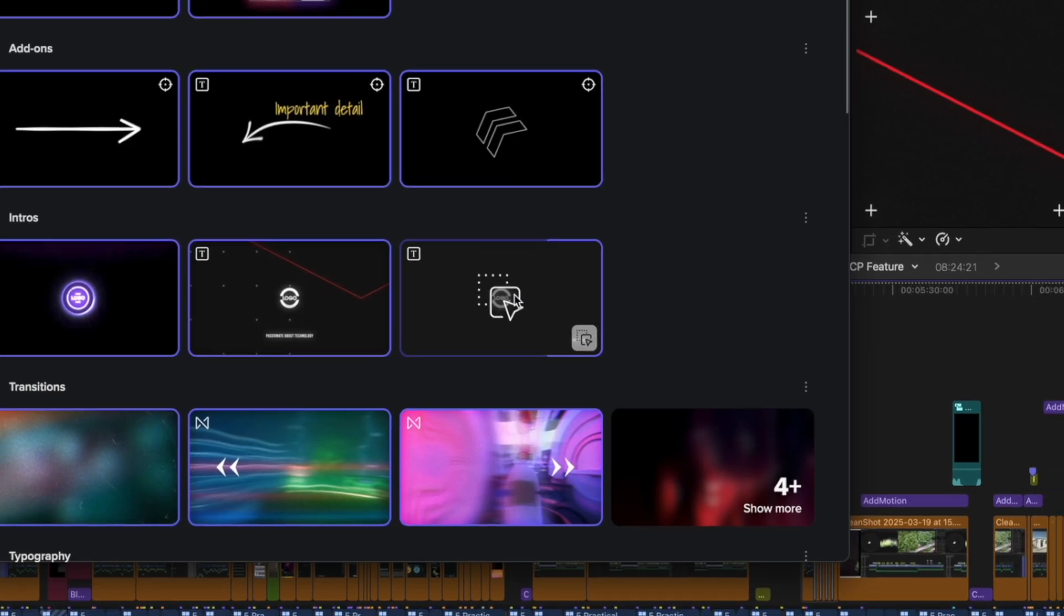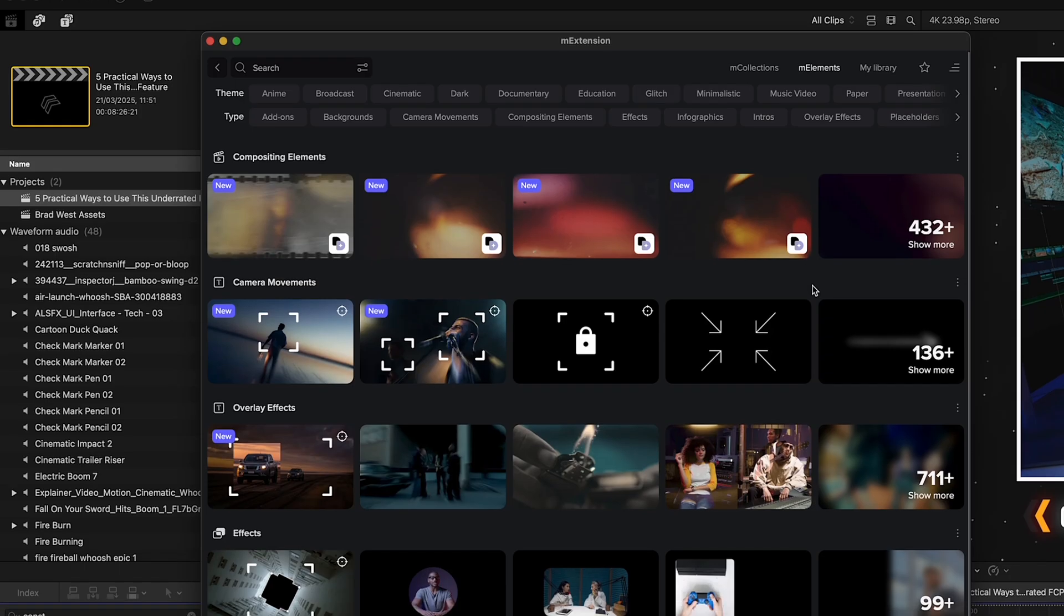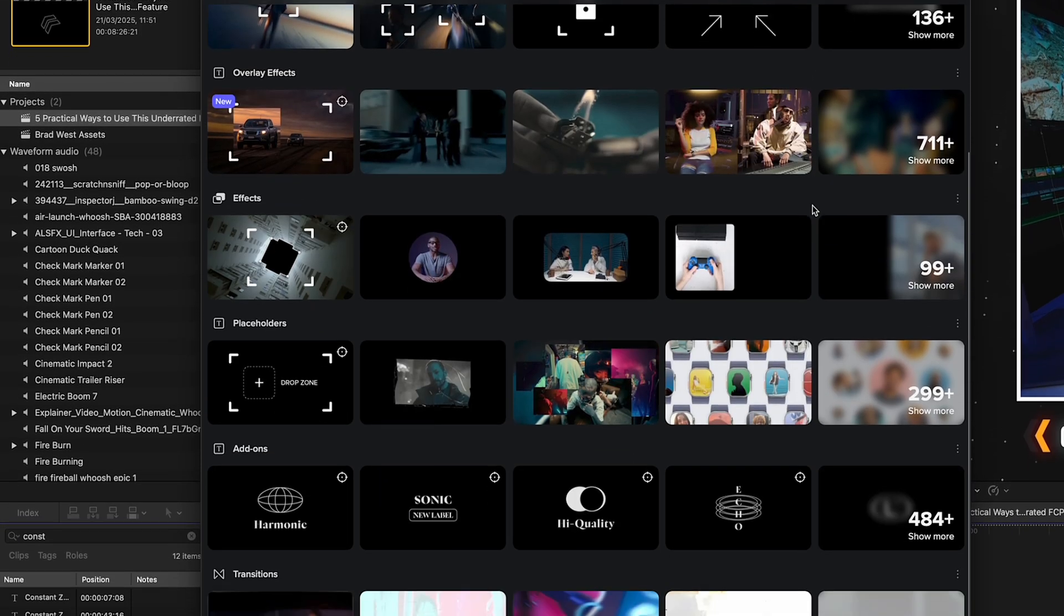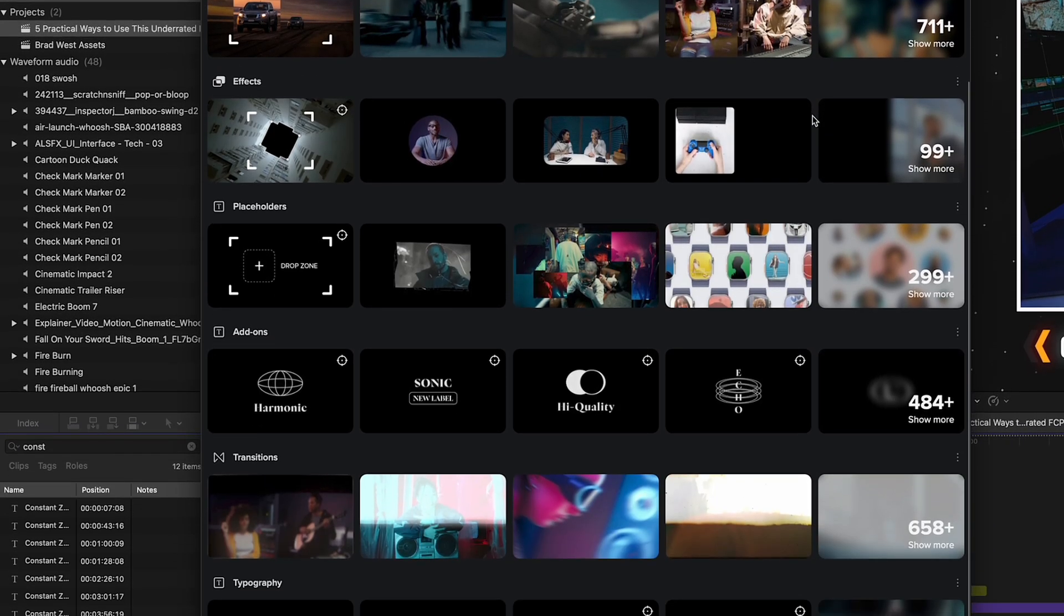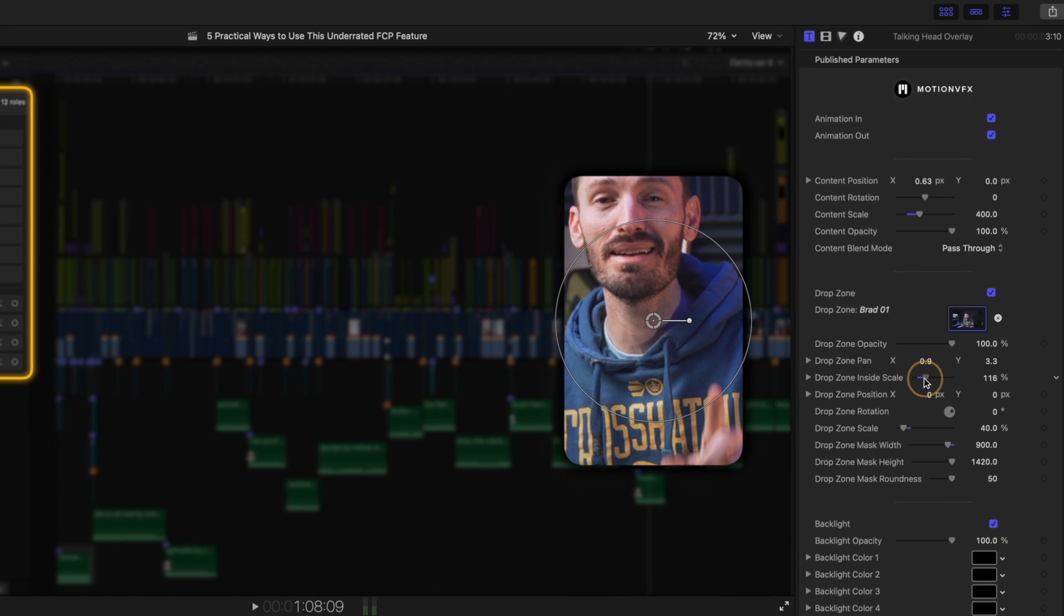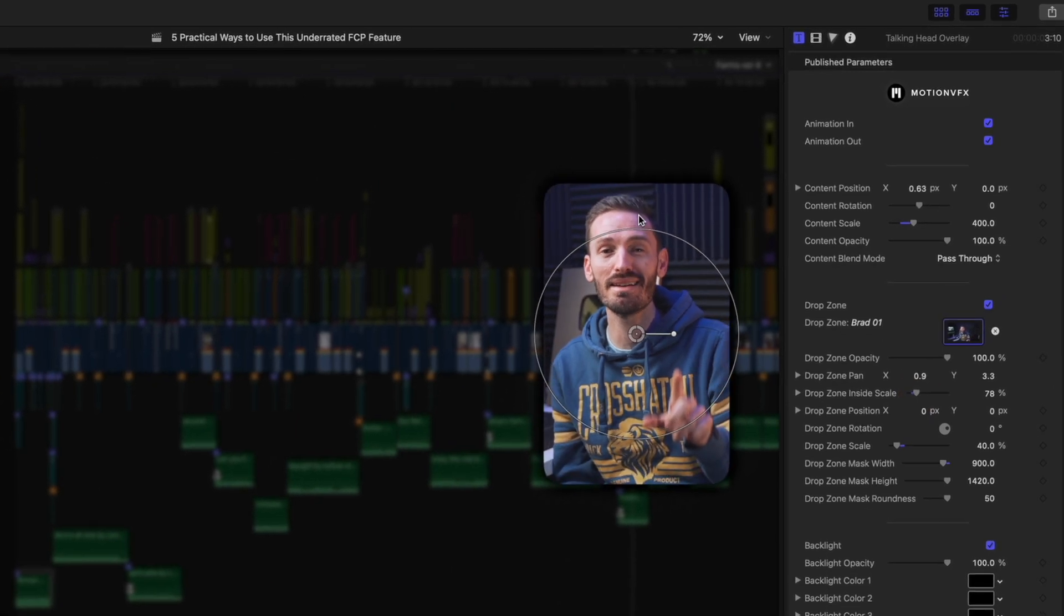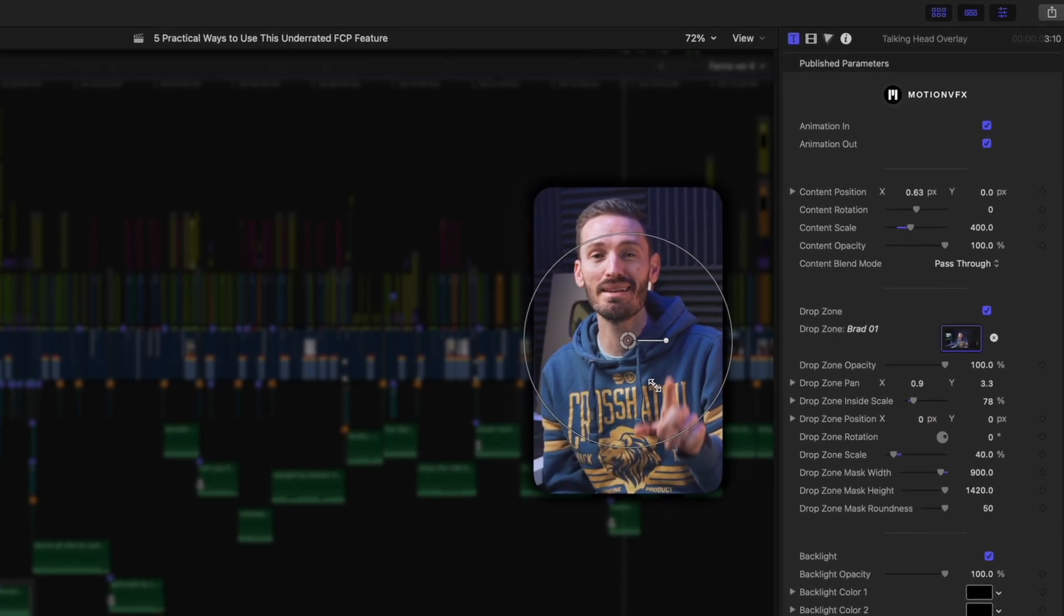With its intuitive drag and drop workflow, Design Studio makes it effortless to integrate these elements into your projects, enhancing your storytelling without interrupting your creative flow.